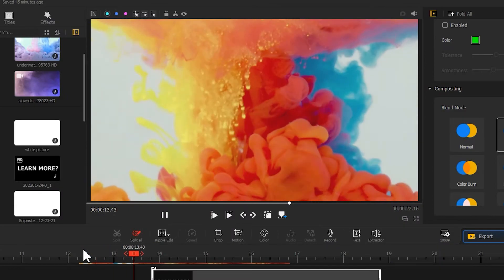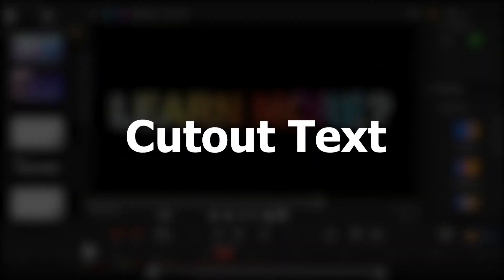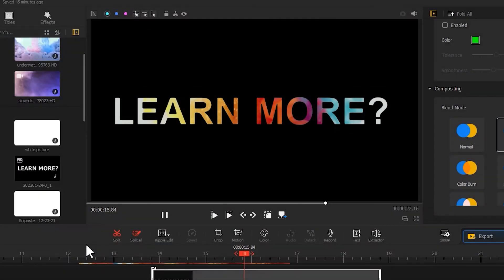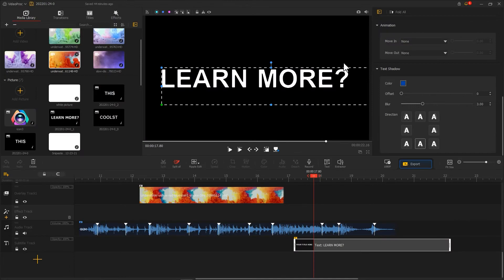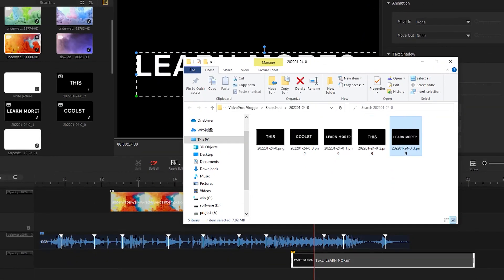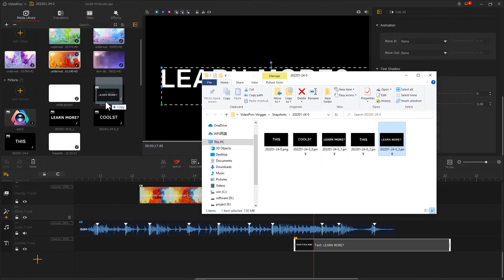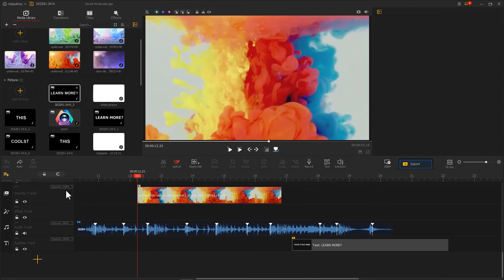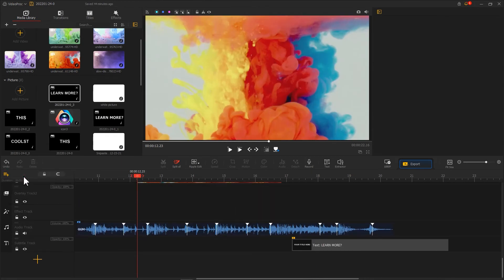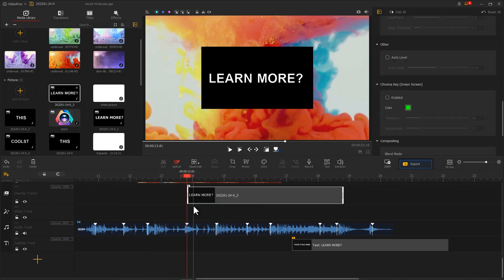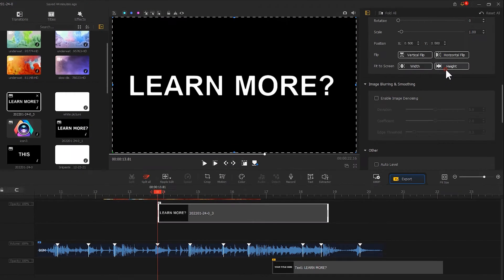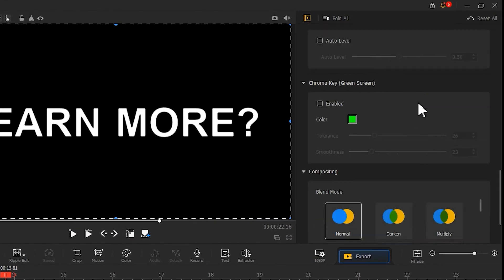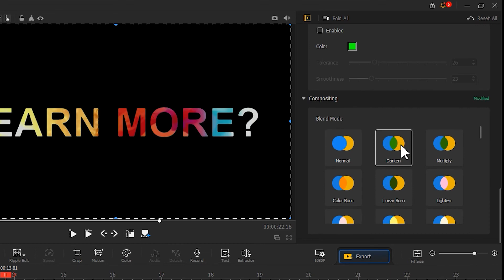The last effect here is cut out text effect. Same as before, create a screenshot of the text with the screenshot tool, then import it to the software. Add an overlay track, then import the text layer. Select darken effect in the blend mode effect.